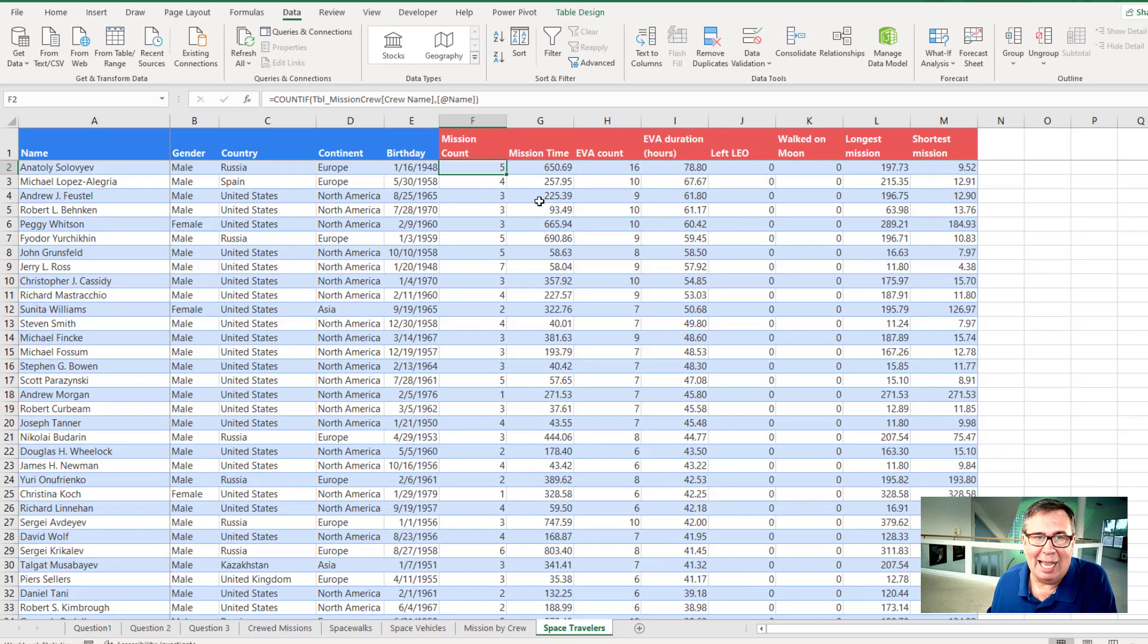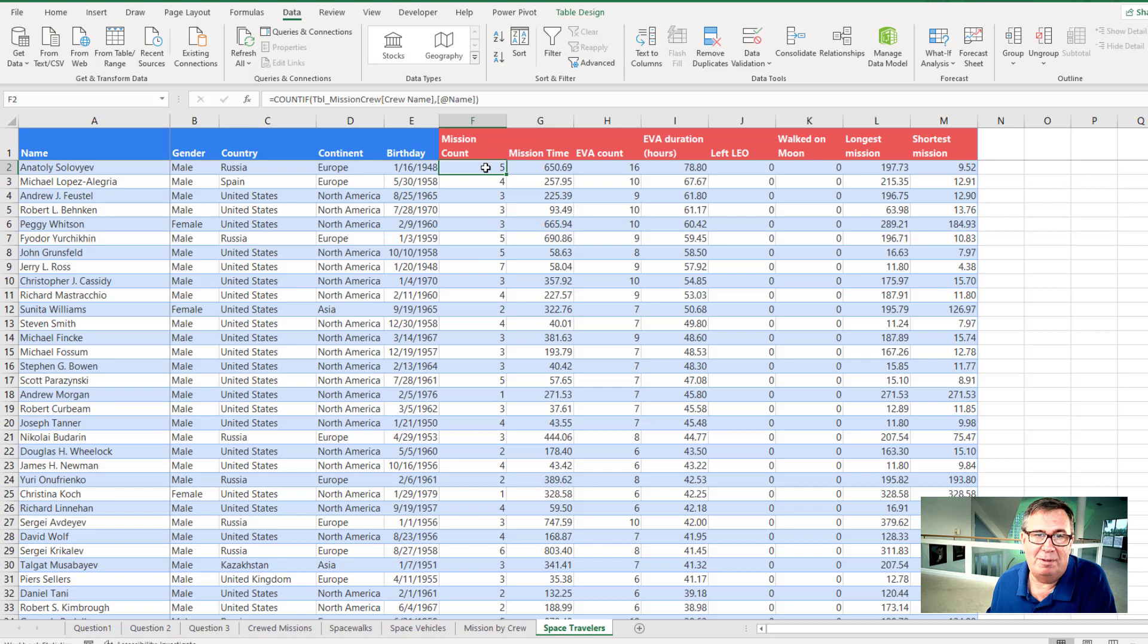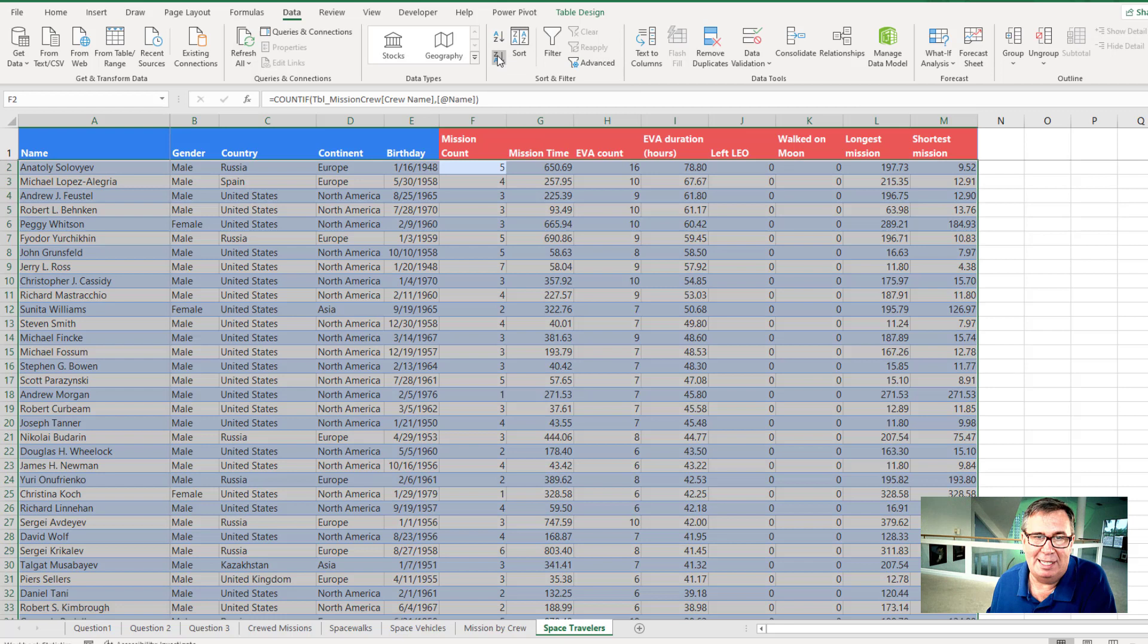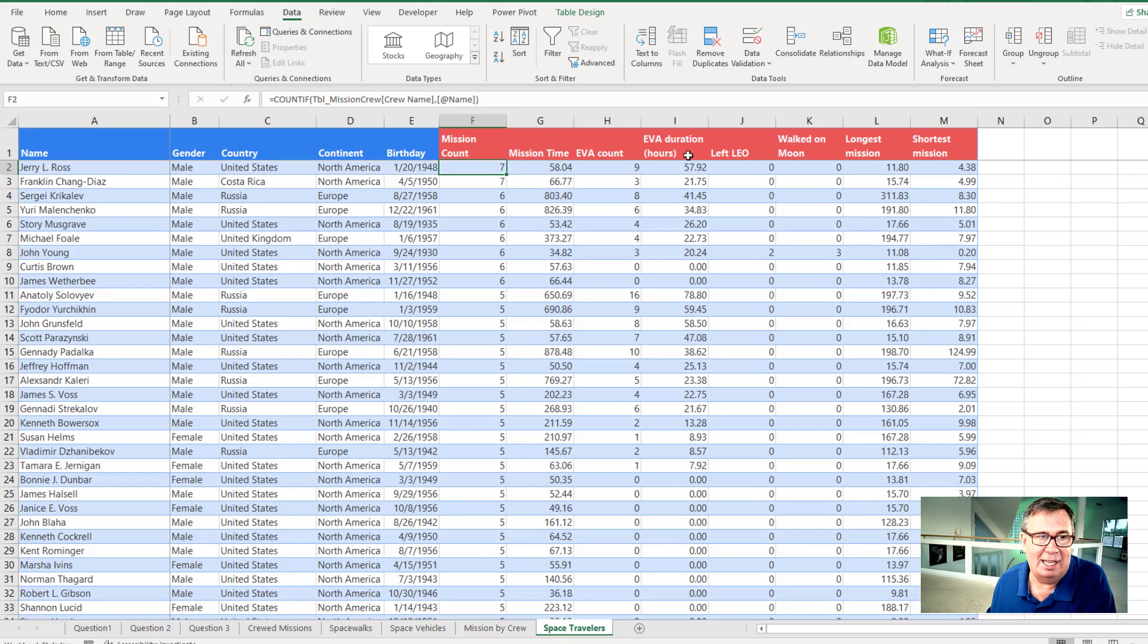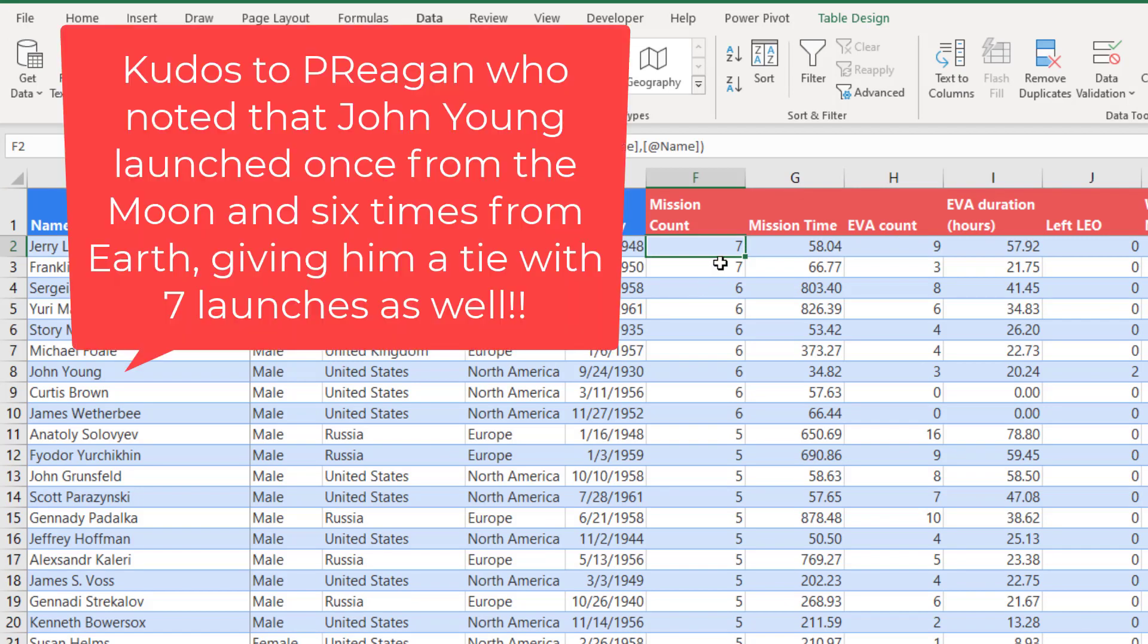And we have a mission count column. I want to know who had the most number of missions. So very easy. Just choose one cell in column F. And on the data tab, click Z to A like that. All right. Now we've had two people to tie with seven missions each. Jerry L. Ross and Franklin Chang Diaz. They have seven. Beyond that, there is a big tie for second place with a lot of people with six.